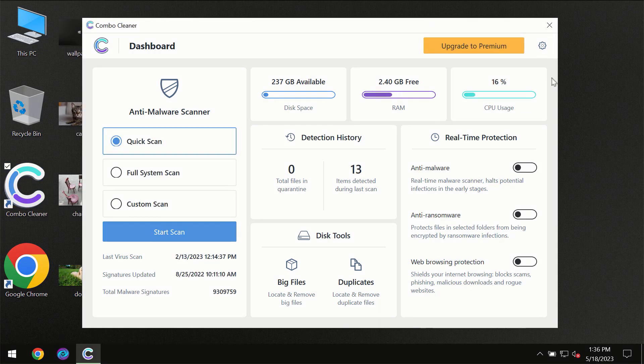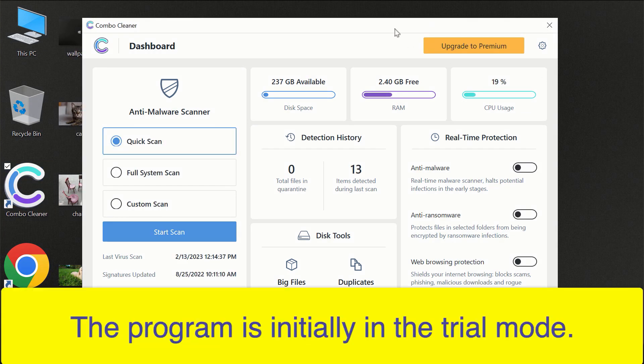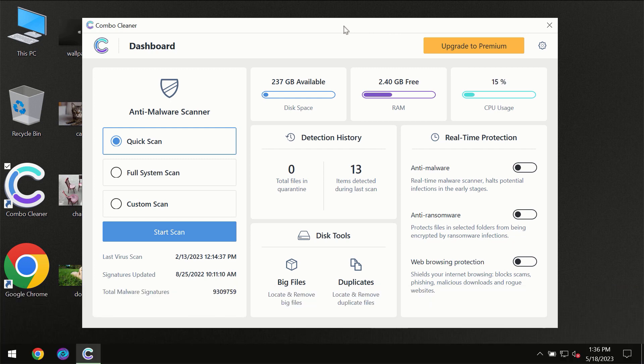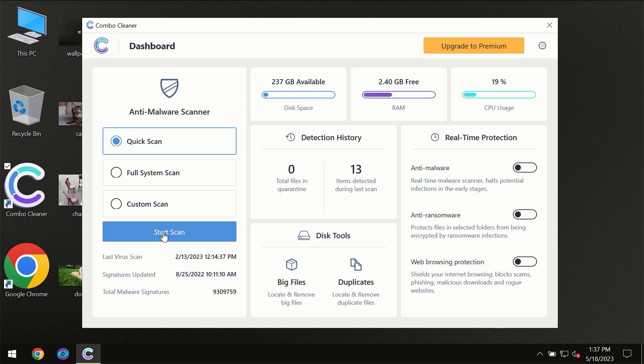After you have successfully downloaded and installed ComboCleaner antivirus, for the first time the program will be initially in the trial mode, so only quick scan option is available.